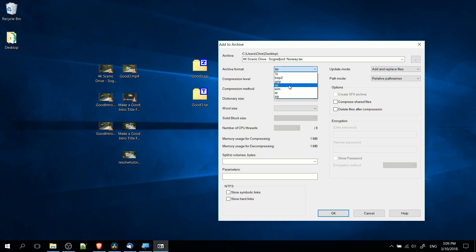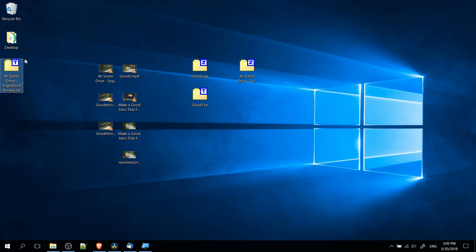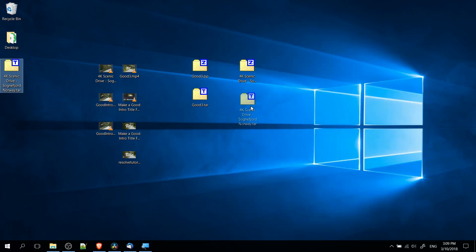Whether that's .tar, .zip, .7zip, or any of these other types of archives. So if you want a tar file, just select tar from the list. That's going to create a .tar file for you.